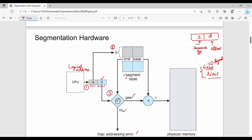The third step confirms the segment is valid. In the fourth step, the offset D is added to the base value from the segment table. D plus base gives the final physical address. So the complete flow translates a logical address into a physical address using the segment table.